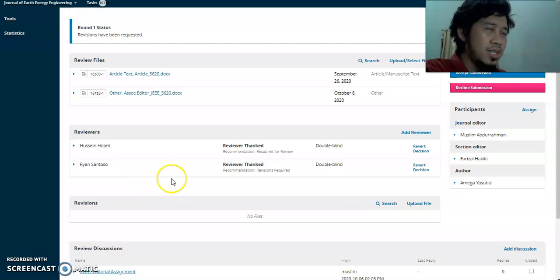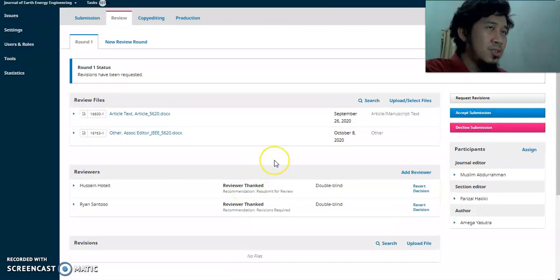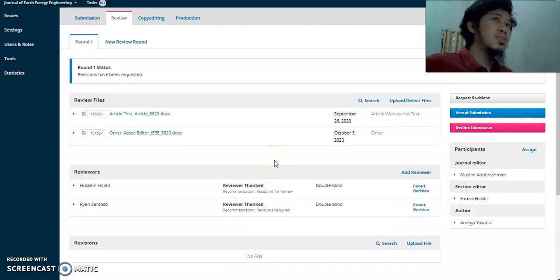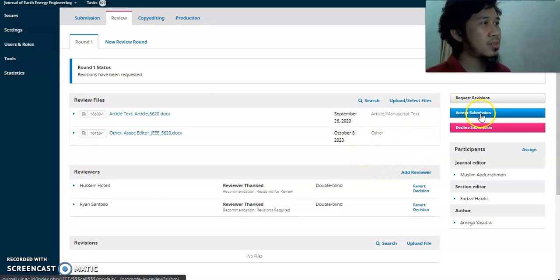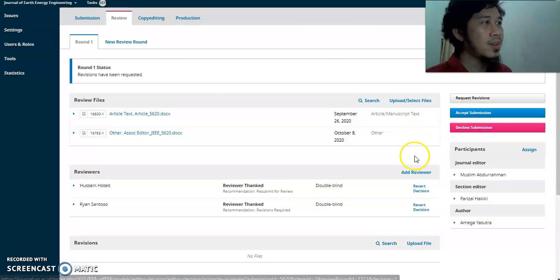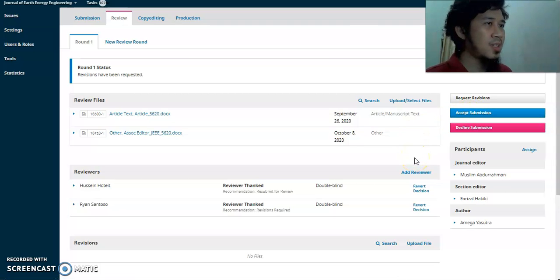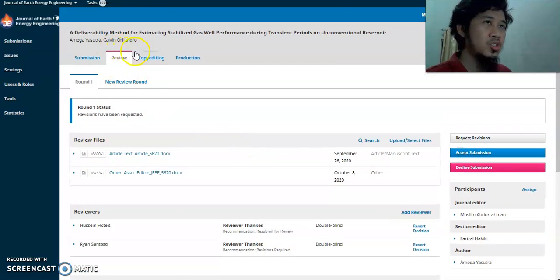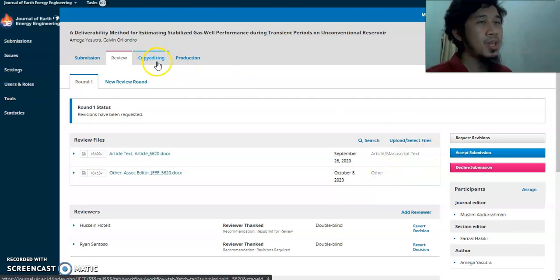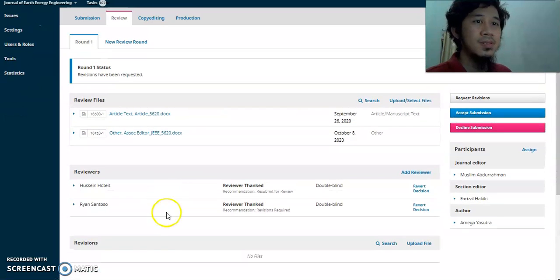You need to see whether the revision file is acceptable or not. If the article is satisfactory based on the reviewer comments and your own judgment — since the main decision is from the editor — you can accept the submission. If the revision is still not good, you can decline it. If accepted, it will directly move to the next stage, which is the copy editing section.